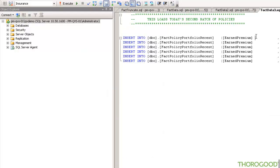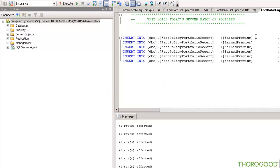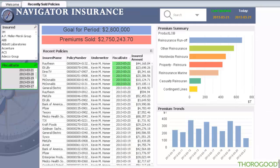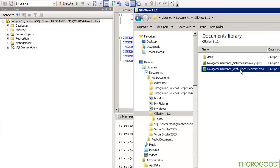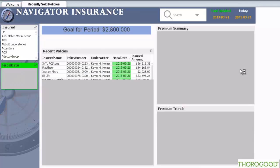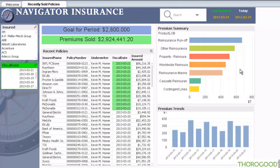We're going to manually enter a few more policies that have been sold today. I'm going to close this document here and reopen it. Again, I haven't refreshed anything. However, the latest data is automatically coming through because of Direct Discovery. I can keep this application open and it's going to grab the latest data for me automatically — something not possible with the current version of ClickView without a proper refresh.